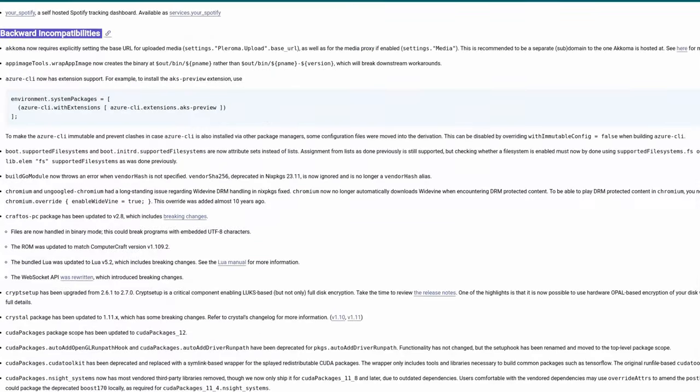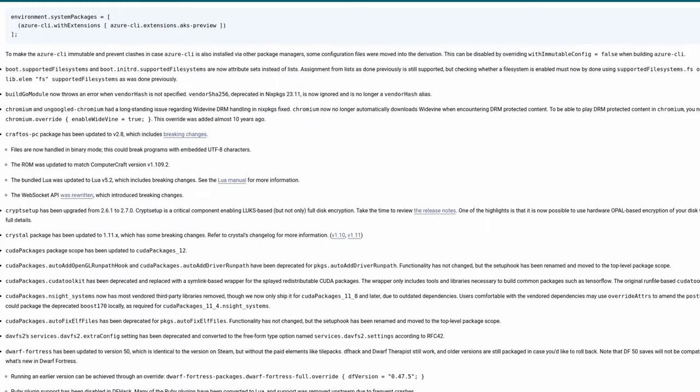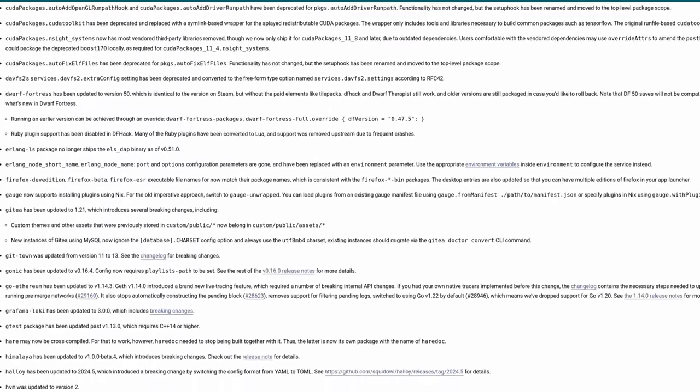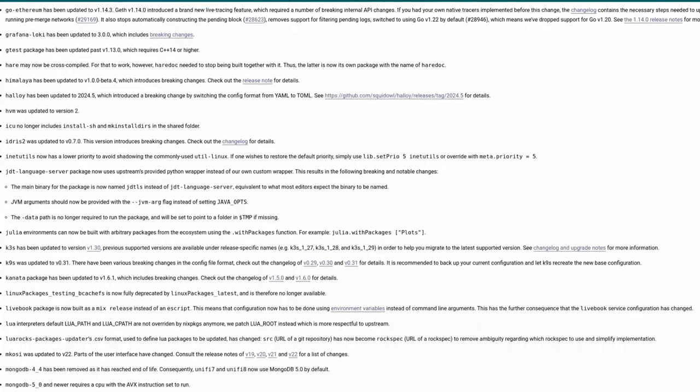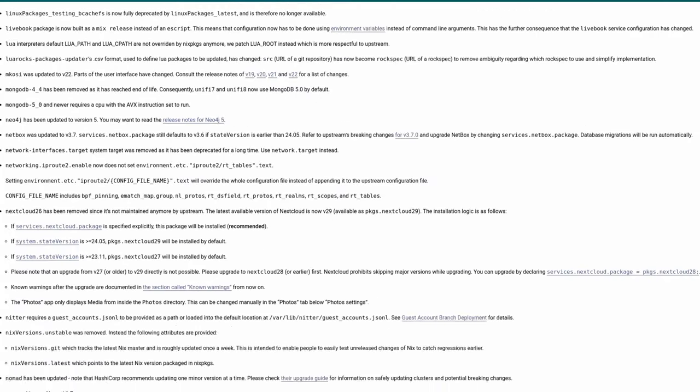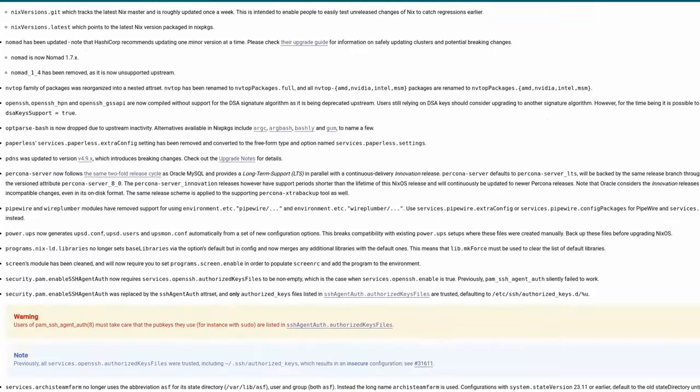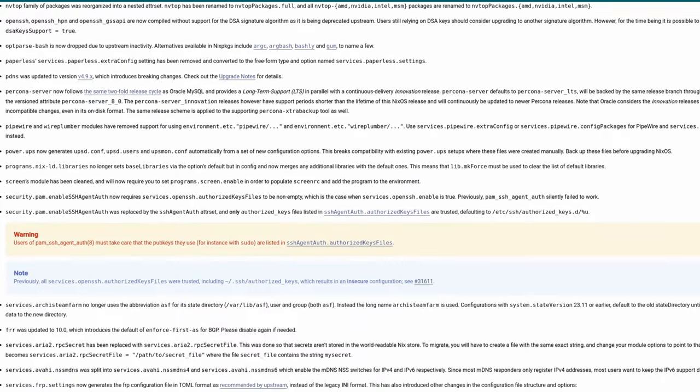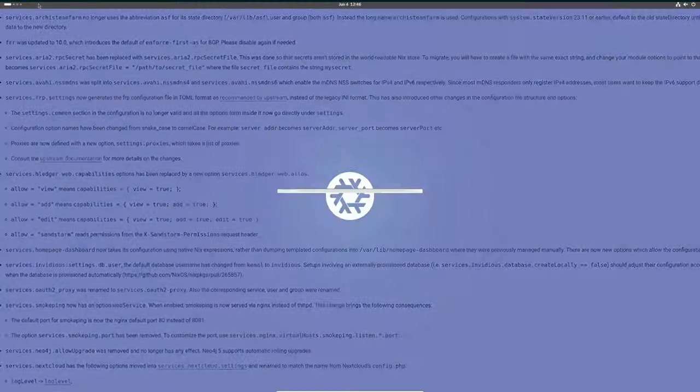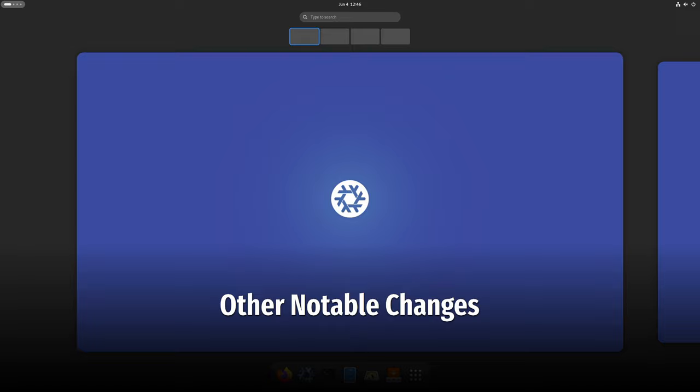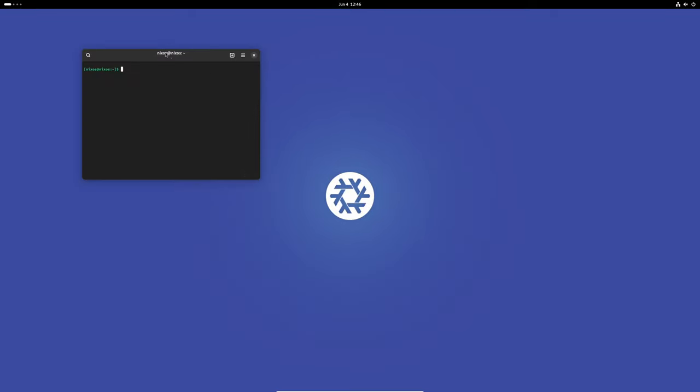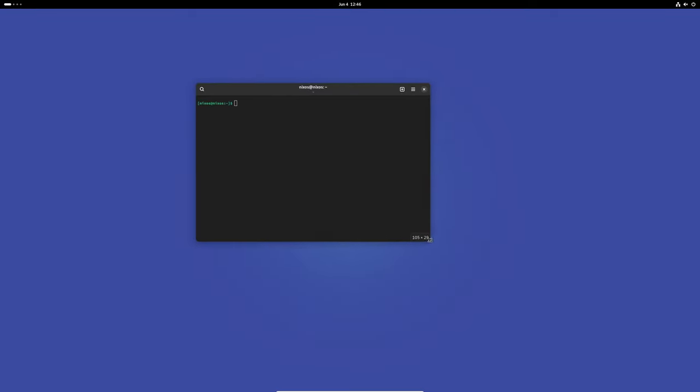It's also important to be aware of any backwards incompatibilities. These are changes that may break compatibility with previous versions of NixOS. The release notes will highlight these changes so you can plan your upgrade accordingly. There are many other notable changes in this release. Be sure to check out the release notes for a comprehensive list of all the improvements and new features.